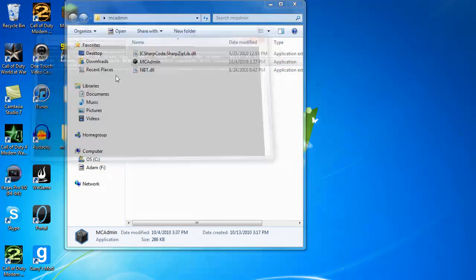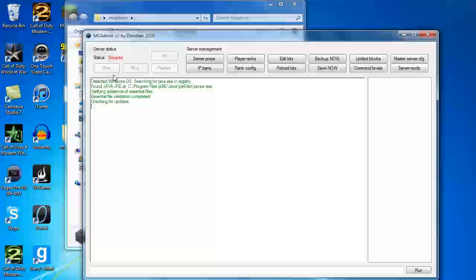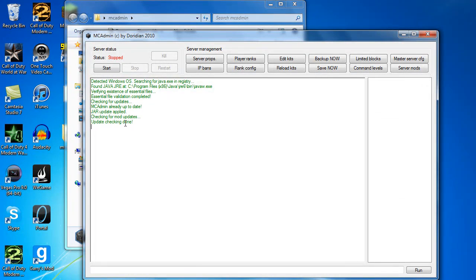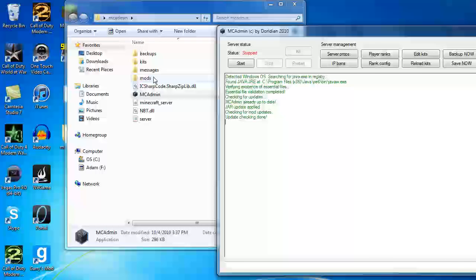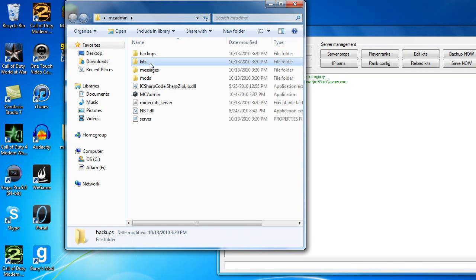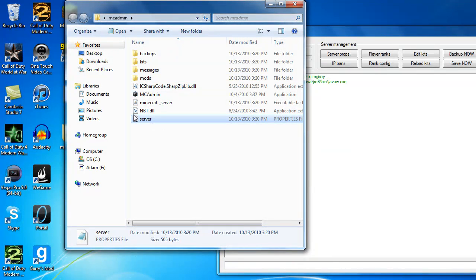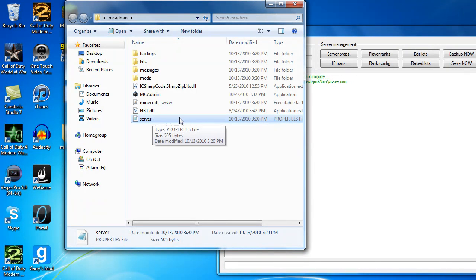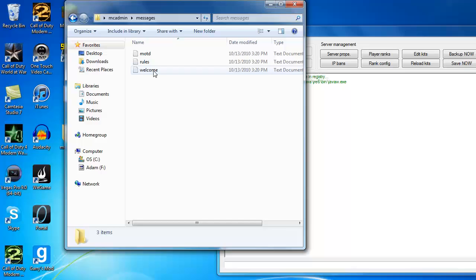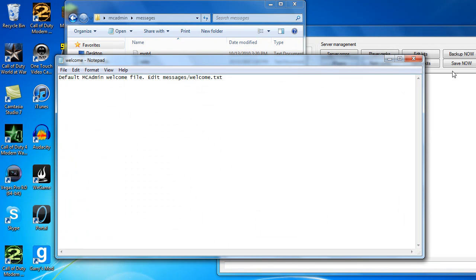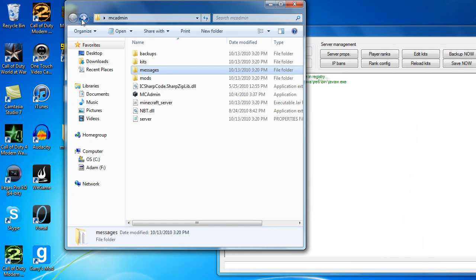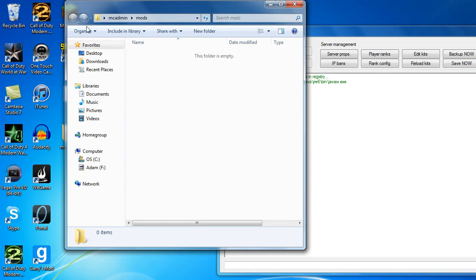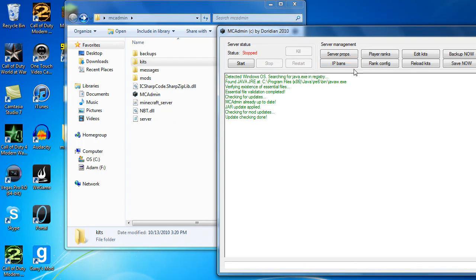And we're going to open the admin software for the first time. And it should check for updates. And once it's done, you'll have a few new files from your first run. You'll have backups, kits, messages, mods, and server. And don't edit this. It probably won't be editable for you. Just don't edit it. You don't want to do that with this. You can go into messages and change the messages for when people enter your lobby and stuff. Also fill that with mods that you need, kits. MCAdmin handles most of it.